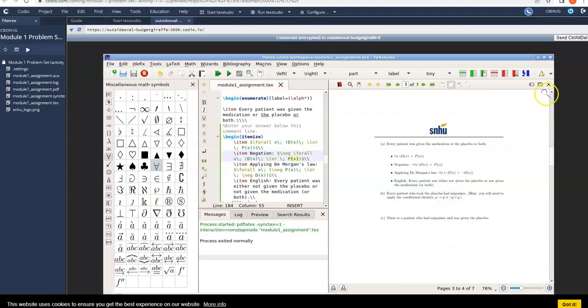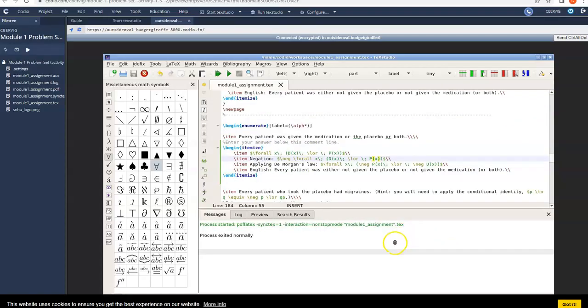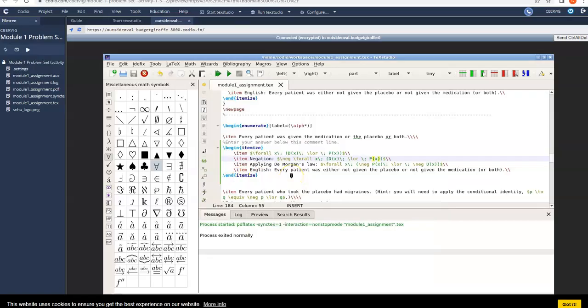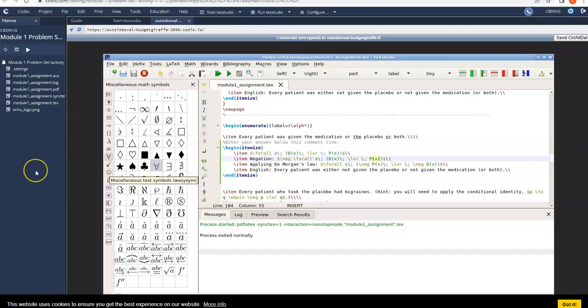Okay, so you can get a preview after every step if you want that. Next, you'll have to apply DeMorgan's Law and then translate your DeMorgan's Law statement into English. And you'll be done with that first one. And you can just keep going from there. Okay, so hopefully that's going to give you a good start in Codio using LaTeX. So you can get a good headstart on your problem set. Hope this helps guys.